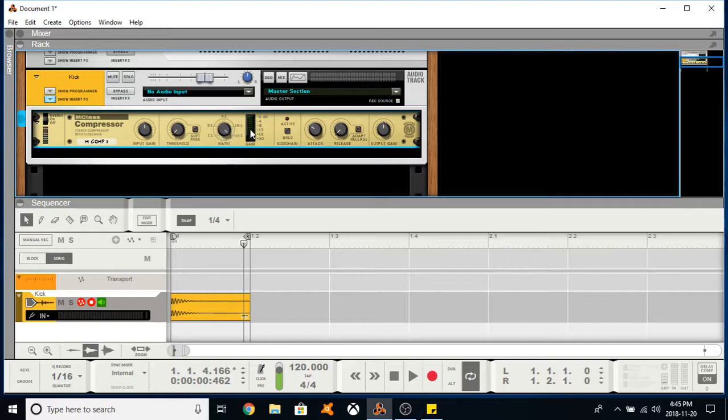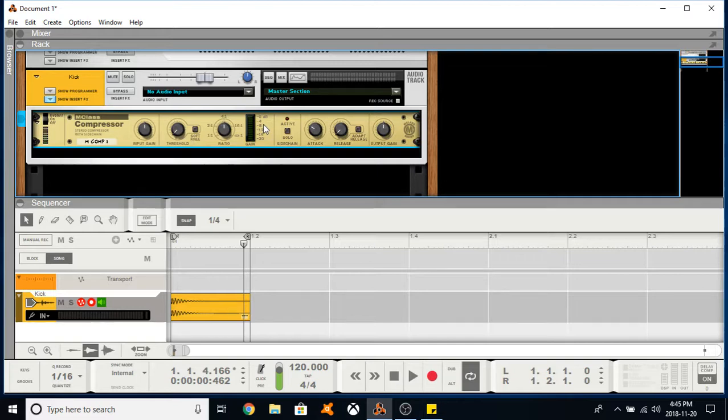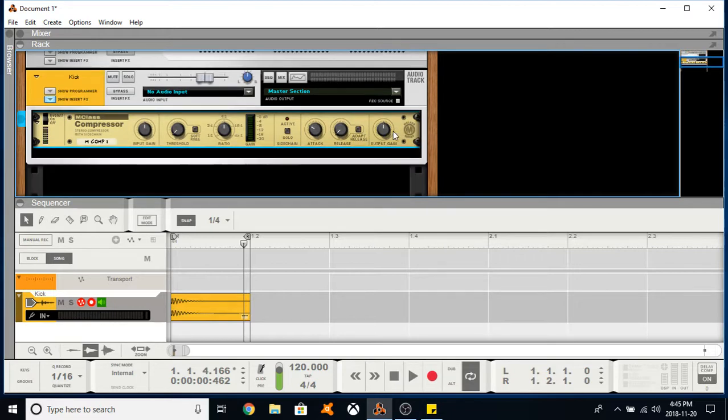You don't usually want your ratio this high because that's acting as a limiter and you usually don't want your gain to be too high either because if you have a lot of gain reduction it means your device is actually working really hard and there's actually a reduction in sound quality when you work devices too hard even in the box. So they work just the same way that real hardware does.